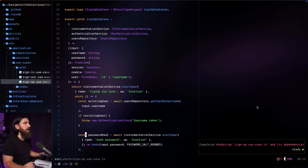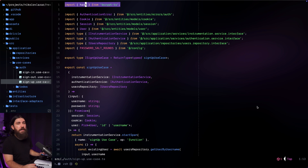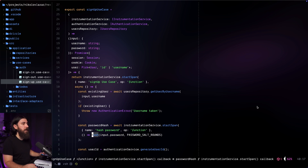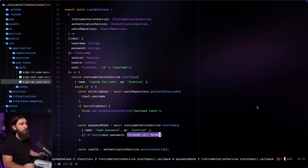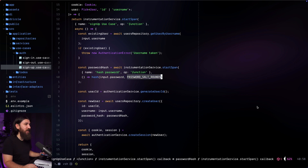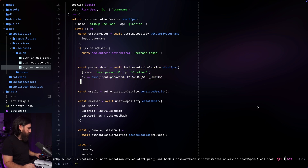In the sign-up use case, we import hash from bcryptjs — it used to be hash from argon2, literally the same name. Here's how it looks: we take the password we want to hash, pass it to the hash function, and also pass a password salt rounds value which equals 10. According to the documentation it works well.